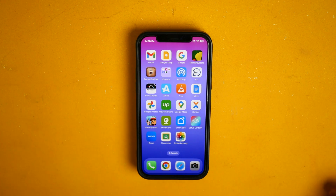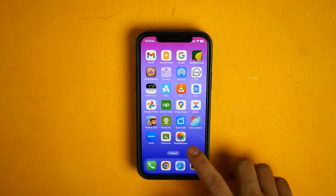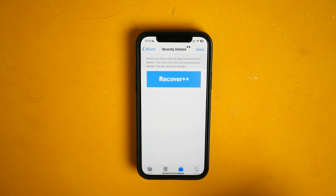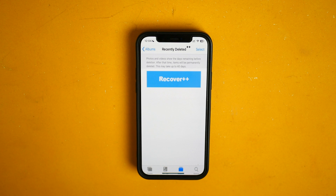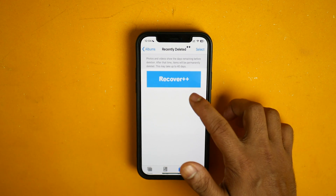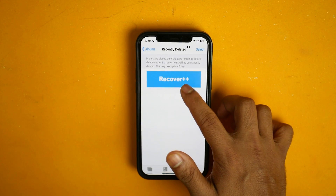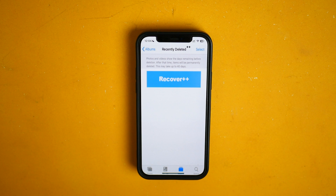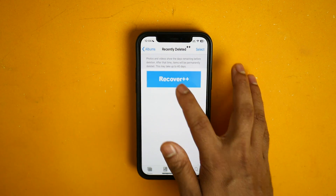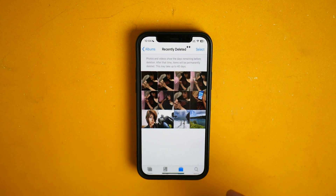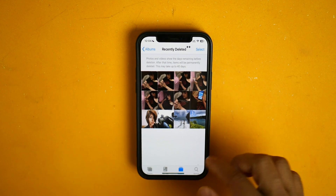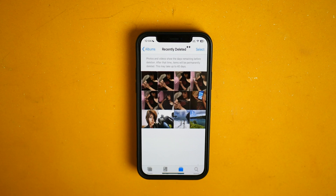After restarting my phone this app should be ready. Here it is, let me try it. As you can see I have zero photos here, everything is permanently deleted, and I have this icon called Recover++. If I click on it, you can see my permanently deleted photos are back and from here you can select them and restore them.